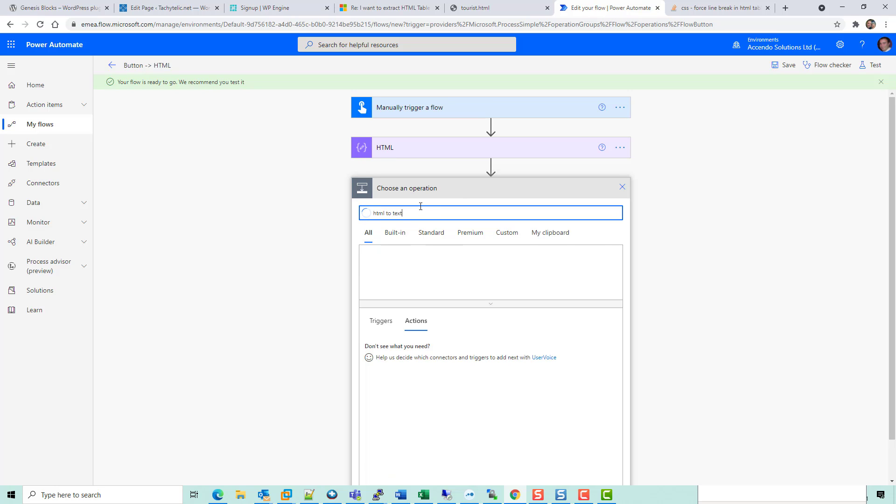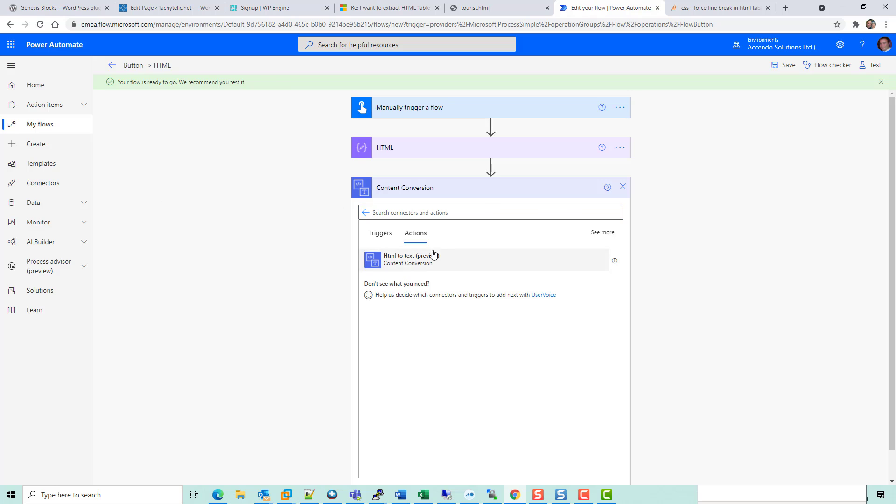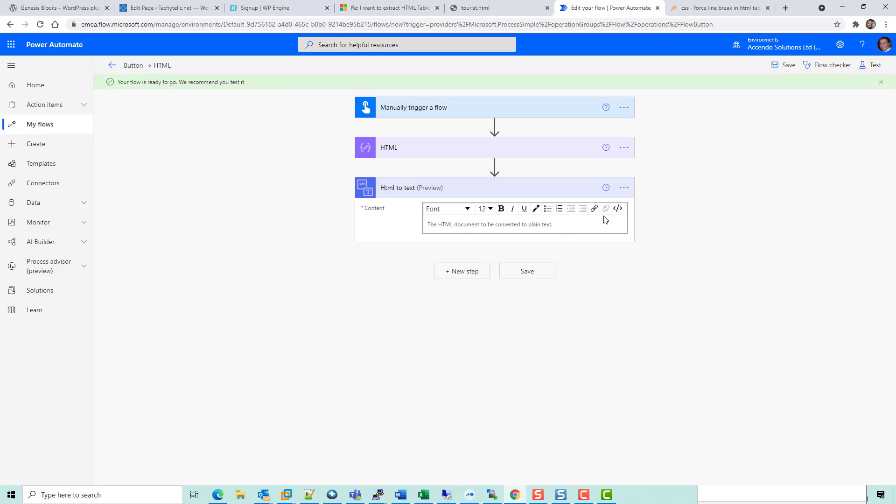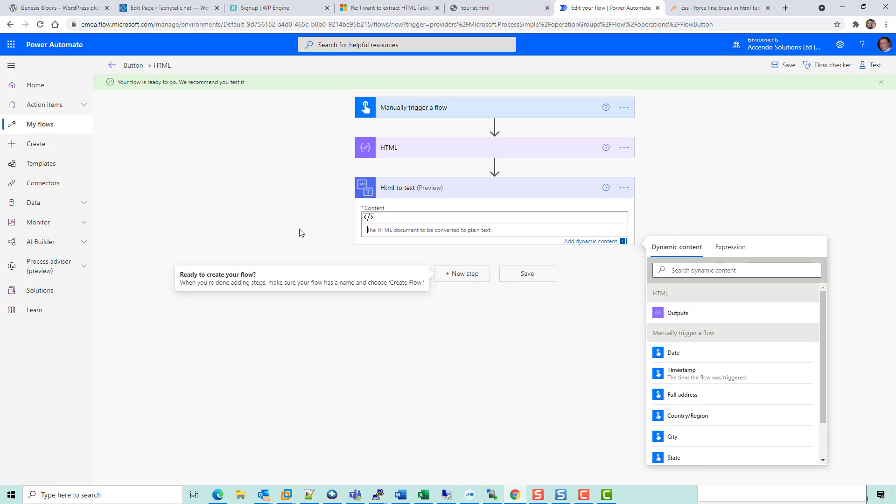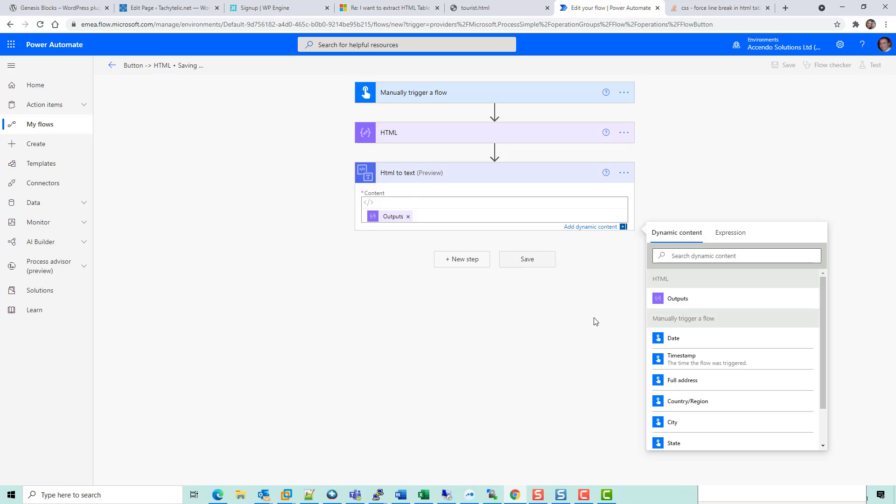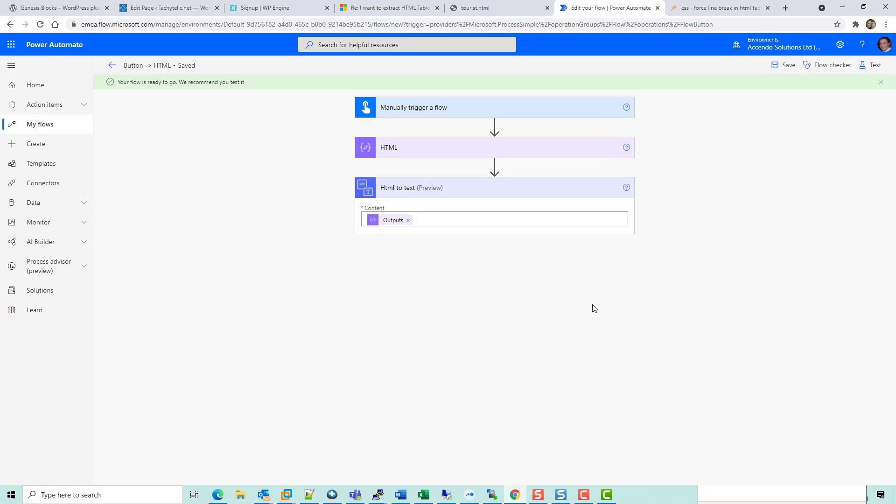So the first step I am going to do is an HTML to text conversion. I'll remove this stuff and put in the dynamic content of the HTML and just have a look at how that looks.